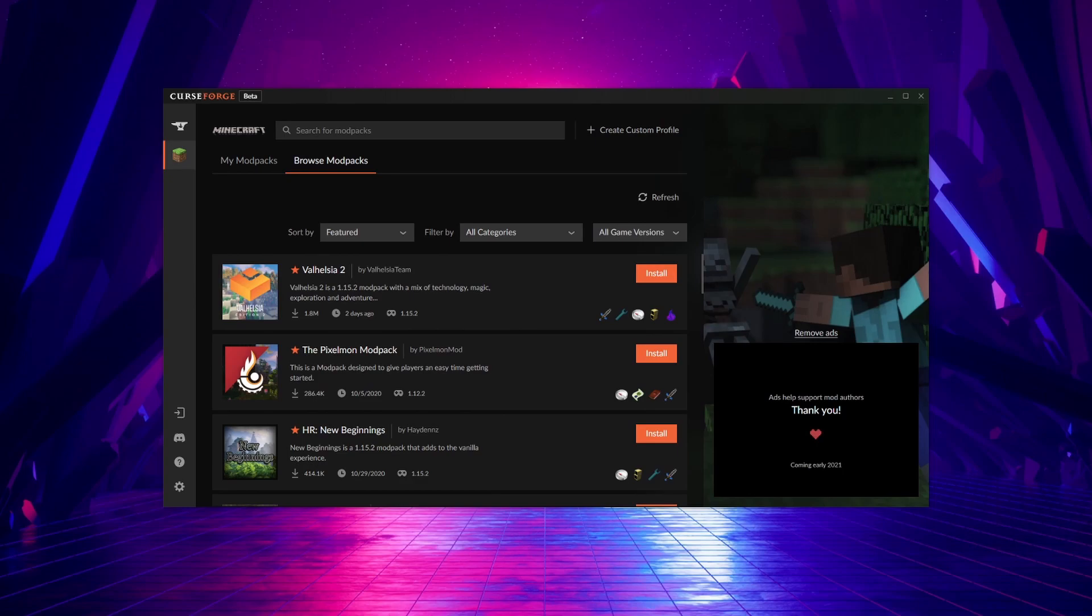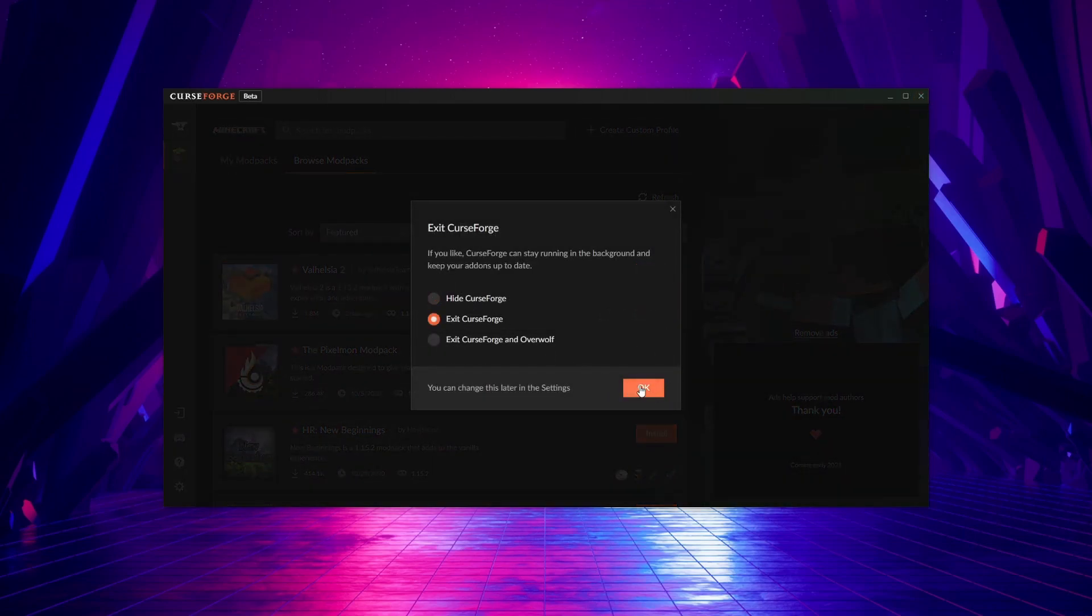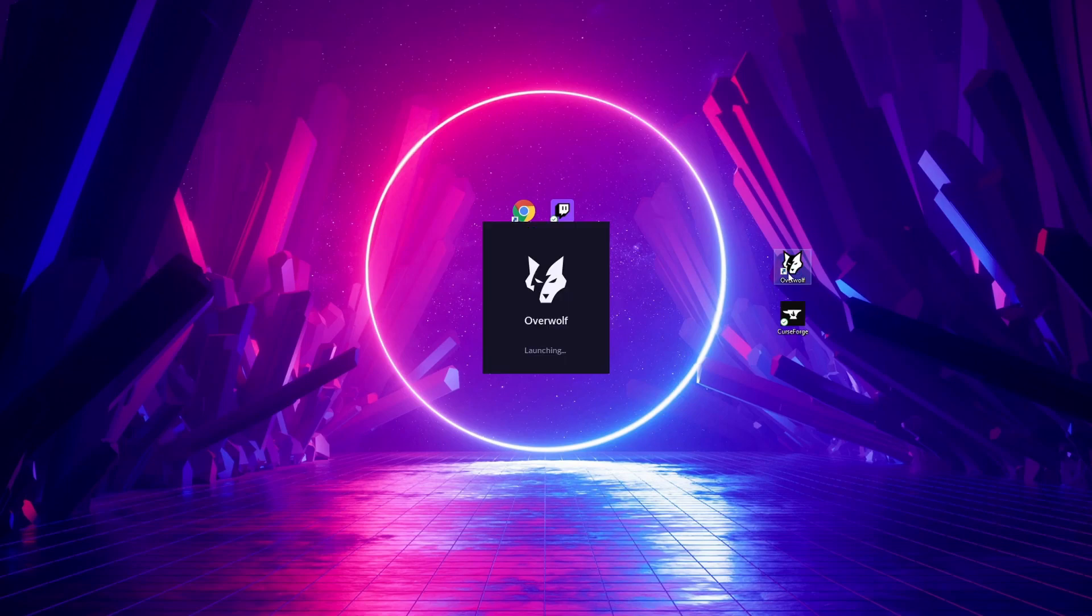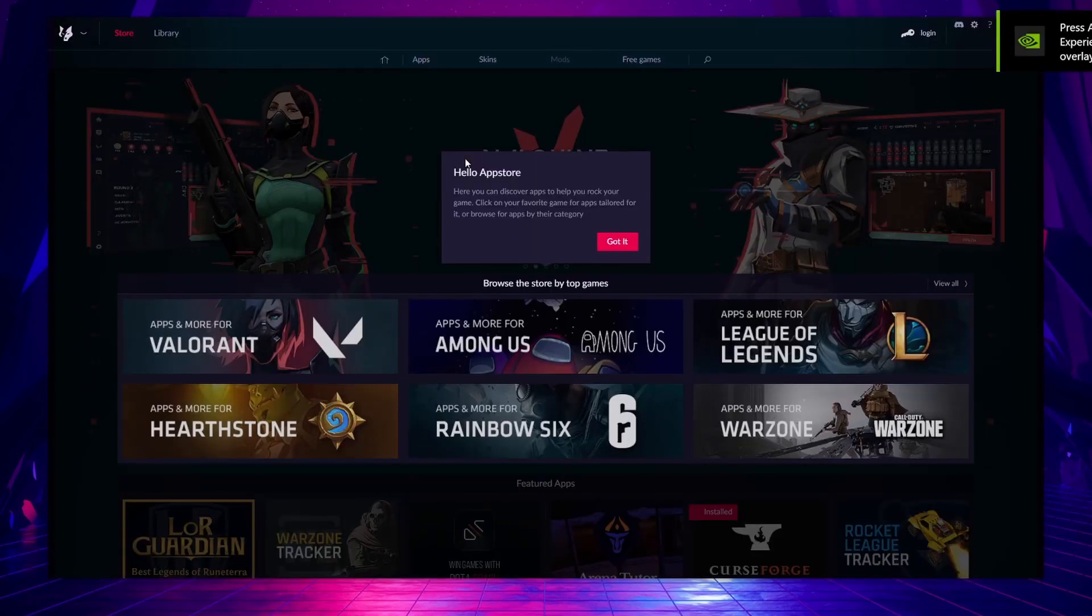Now the next thing I want to quickly show you is how to get access to the Feed the Beast mod packs as well, as they are no longer on CurseForge. We are going to exit CurseForge. We're going to open up Overwolf. Overwolf you can think of as a hub for applications that relate to your games.